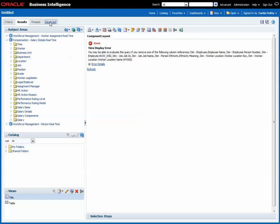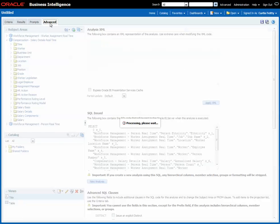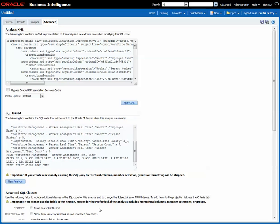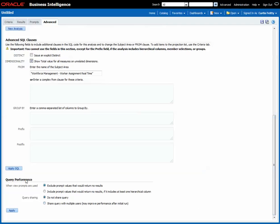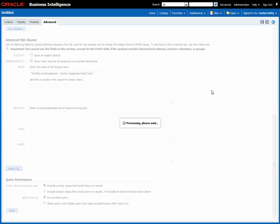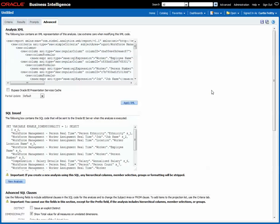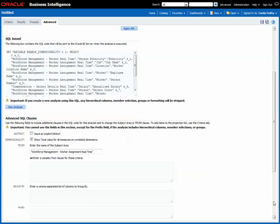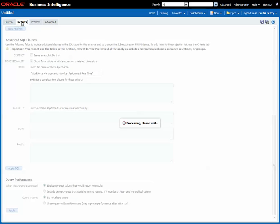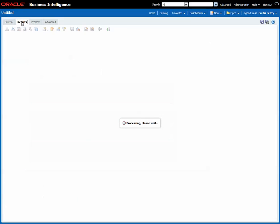So the last part of the puzzle here is this dimensionality checkbox. We can click that and that allows us to report across subject areas using folders that don't necessarily appear in all subject areas. Notice I also then applied the SQL and cleared the message. So now when we check the results...